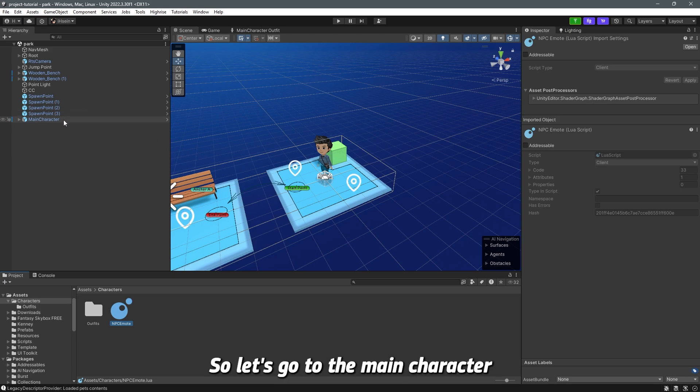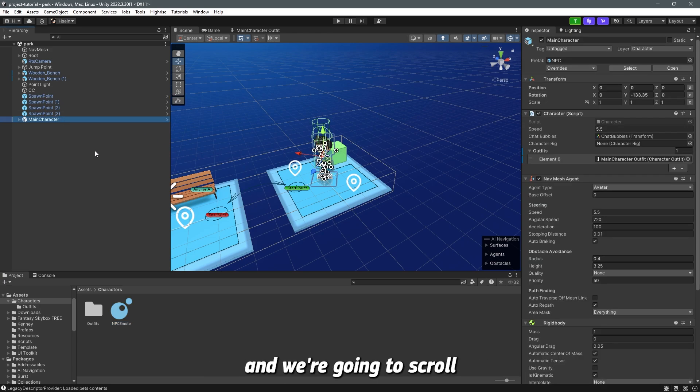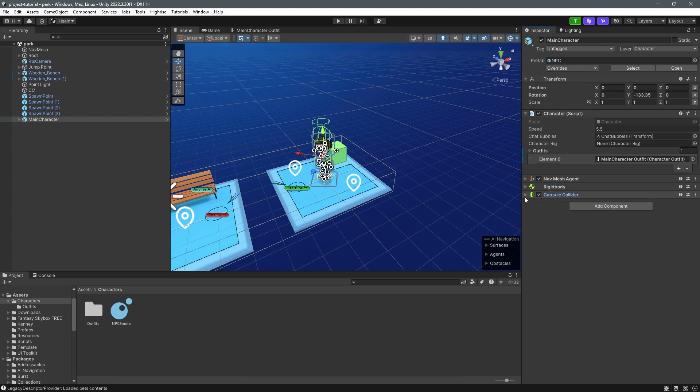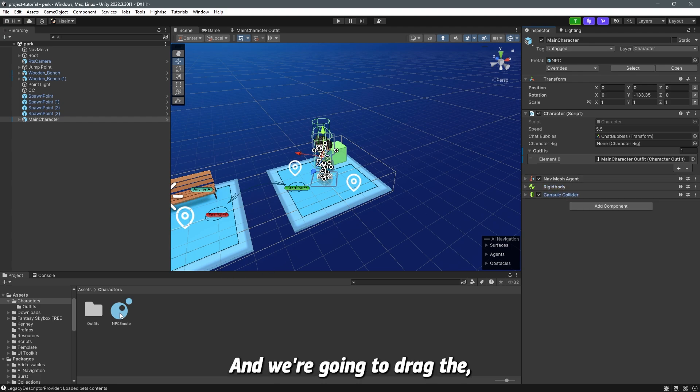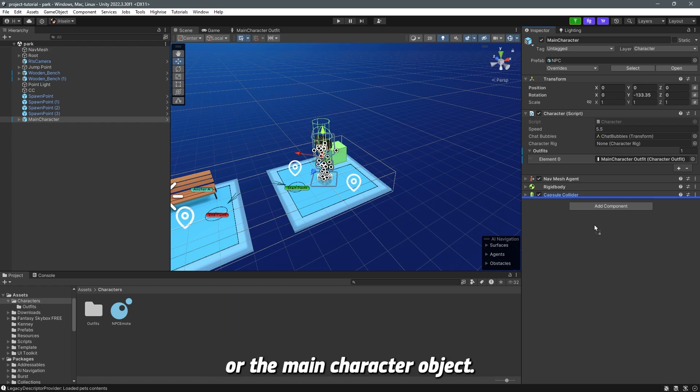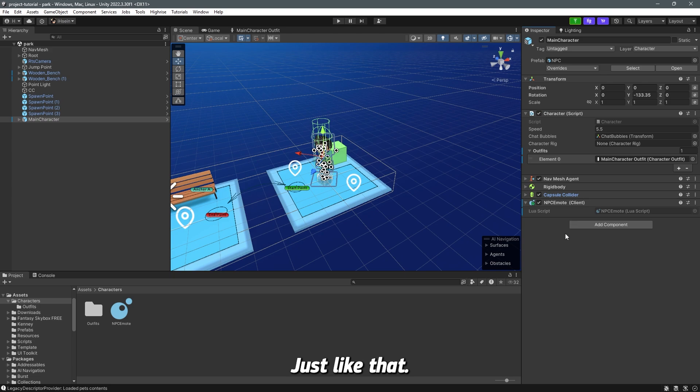So let's go to the main character and we're going to scroll or just minimize these and we're going to drag the script and put it as a component into the character or the main character object, just like that. Now that's done.